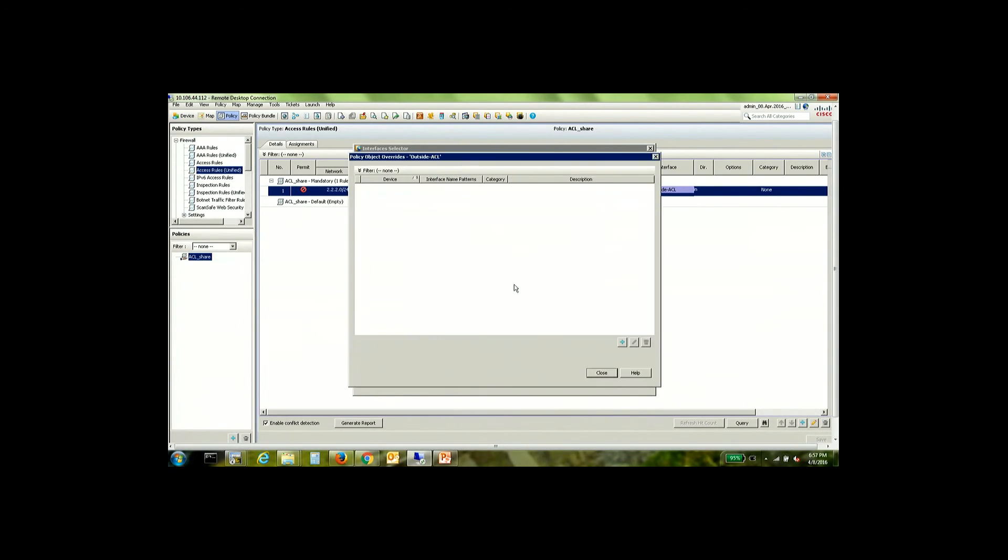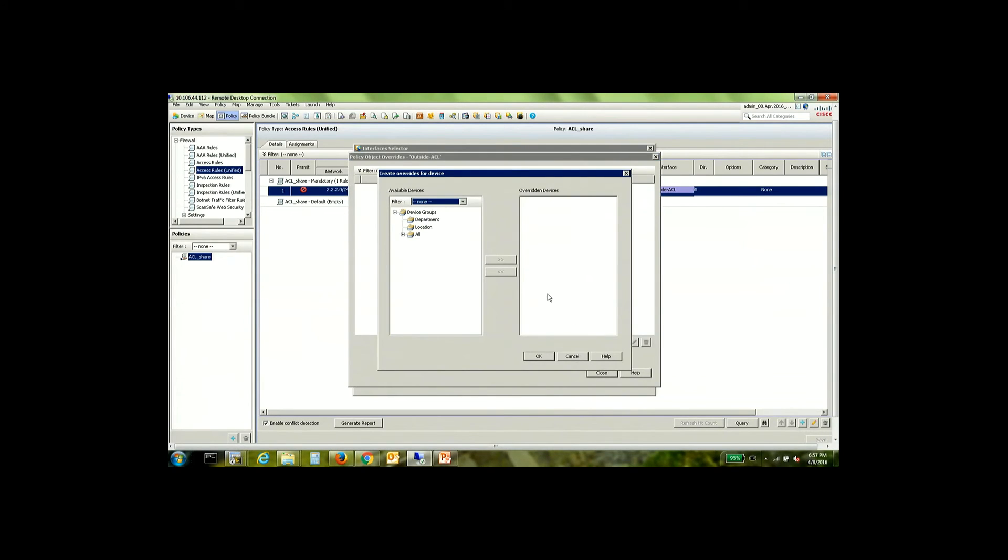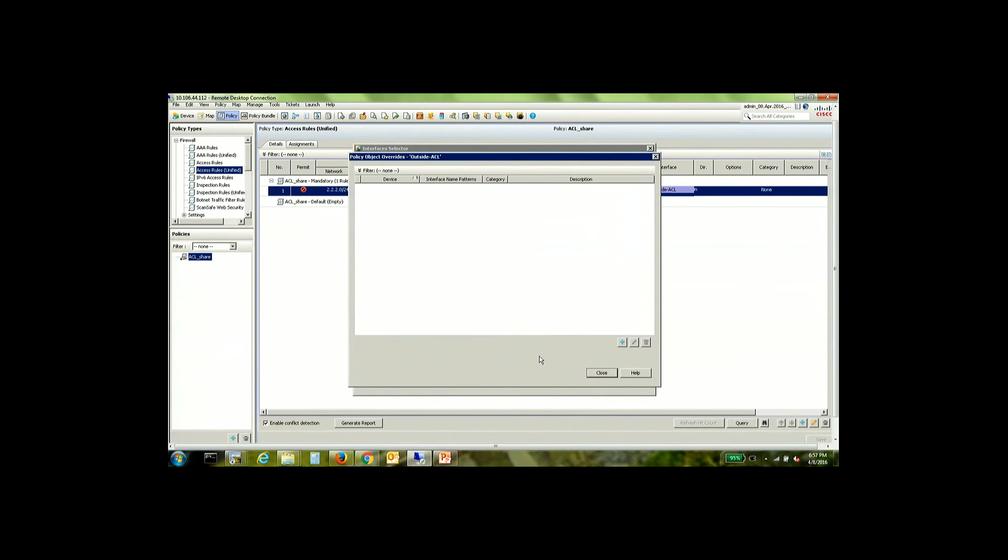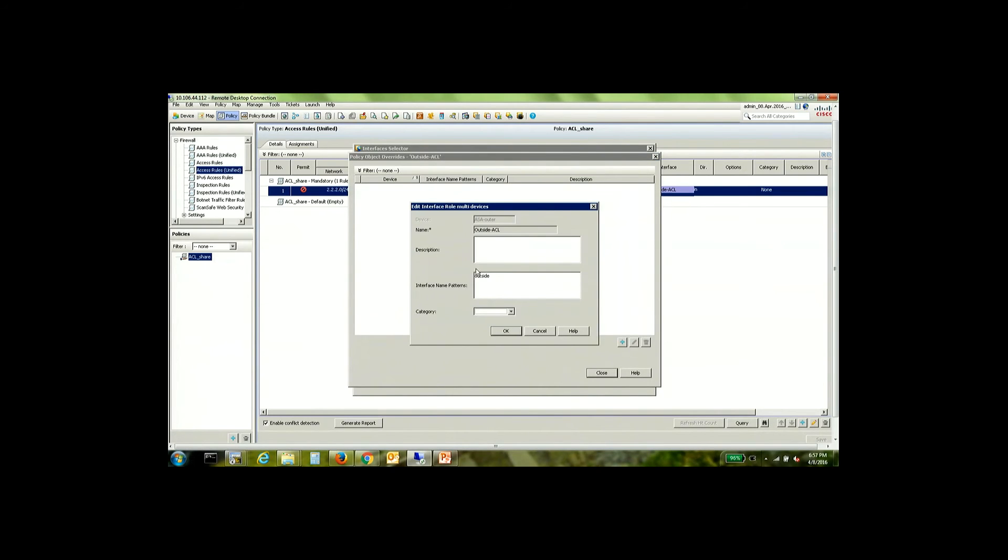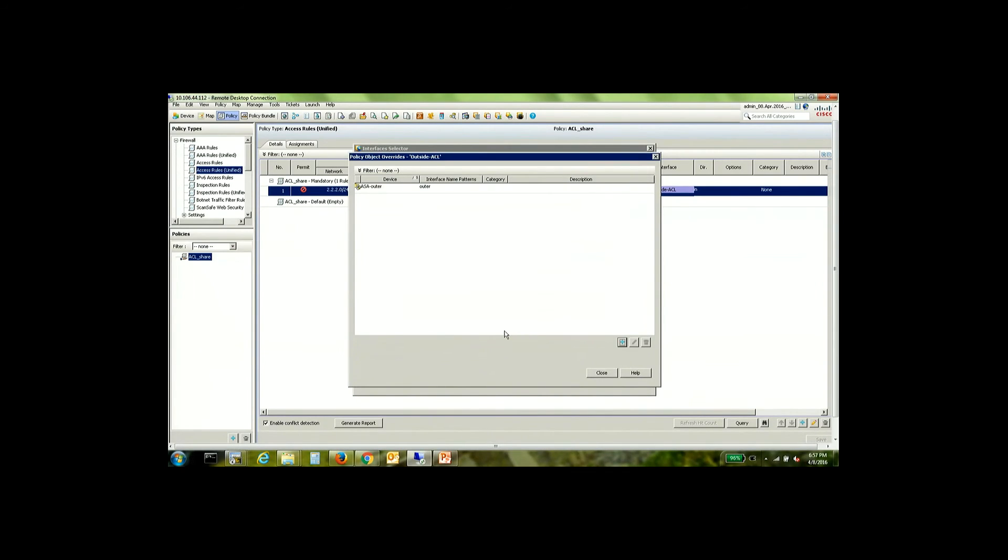So the override allows me to apply the same policy with a different name on the outside interface and in my definition of the override instead of outside, I will use outer.